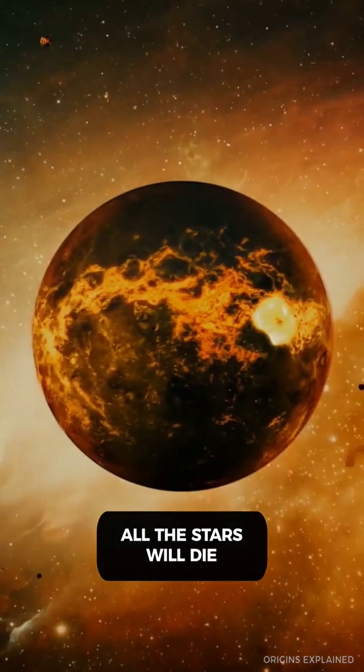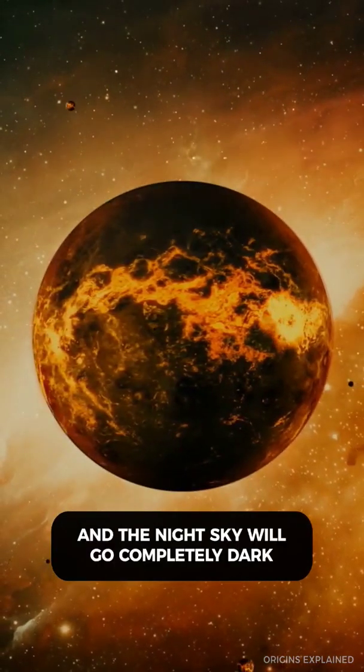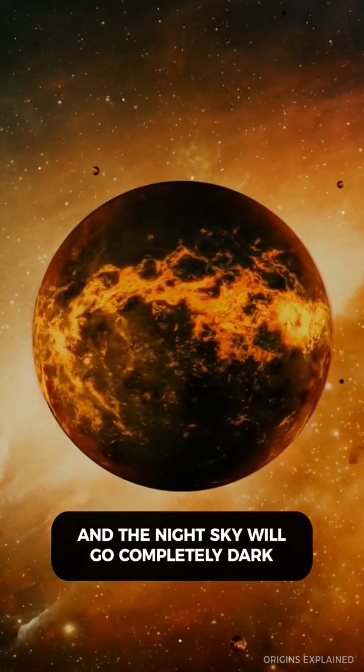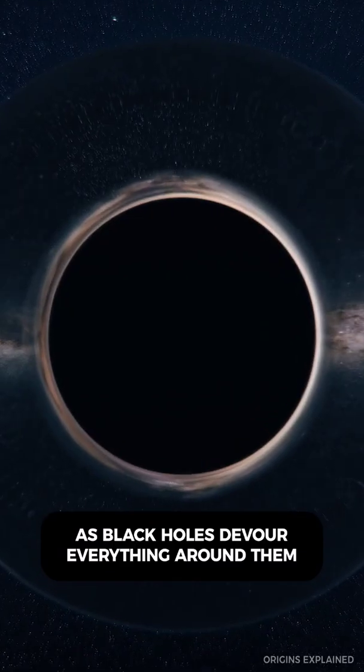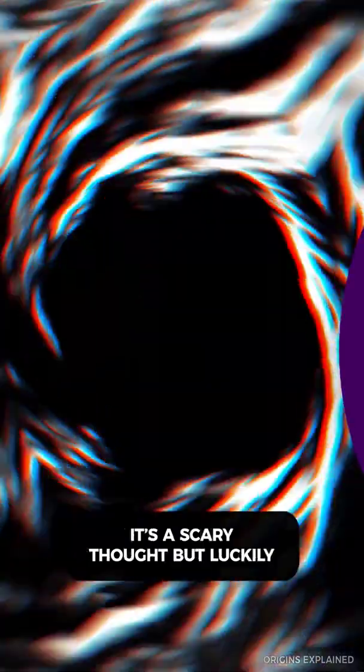All the stars will die, and the night sky will go completely dark as black holes devour everything around them.